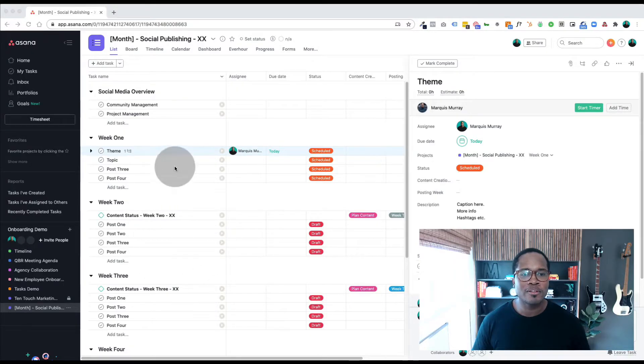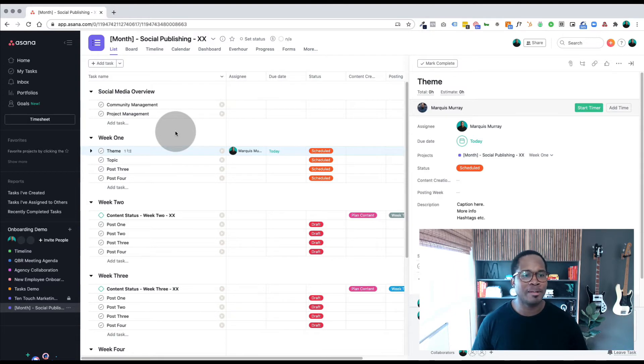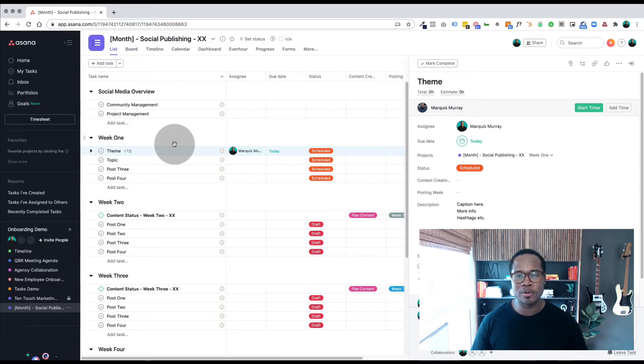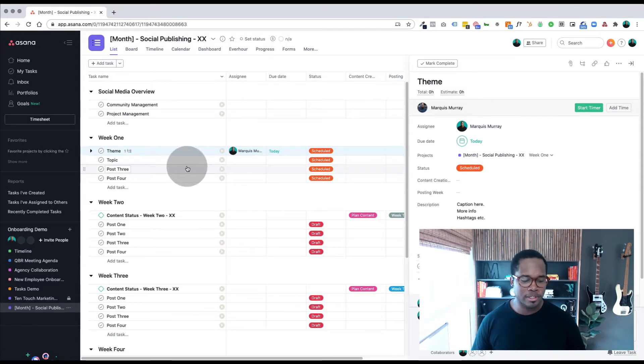Hey there, my name is Marquis and today I'm going to show you eight shortcuts you can use in Asana to speed up your workflow and get more done in your day. I have a basic template or project pulled up here.